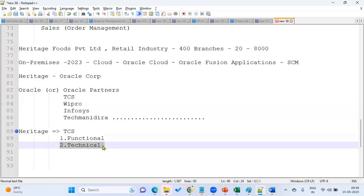The technical consultant handles development and customization of reports, data loading, data extraction, integrations, personalization, and customizations. Technical people must know SQL — it is mandatory — and PL/SQL is mandatory. They also need basic knowledge of APIs for integrations and must learn tools such as BI Publisher, OTBI, FBDI, spreadsheet data loader, and OIC integration tool. Technical developers work on all these tools and objects.